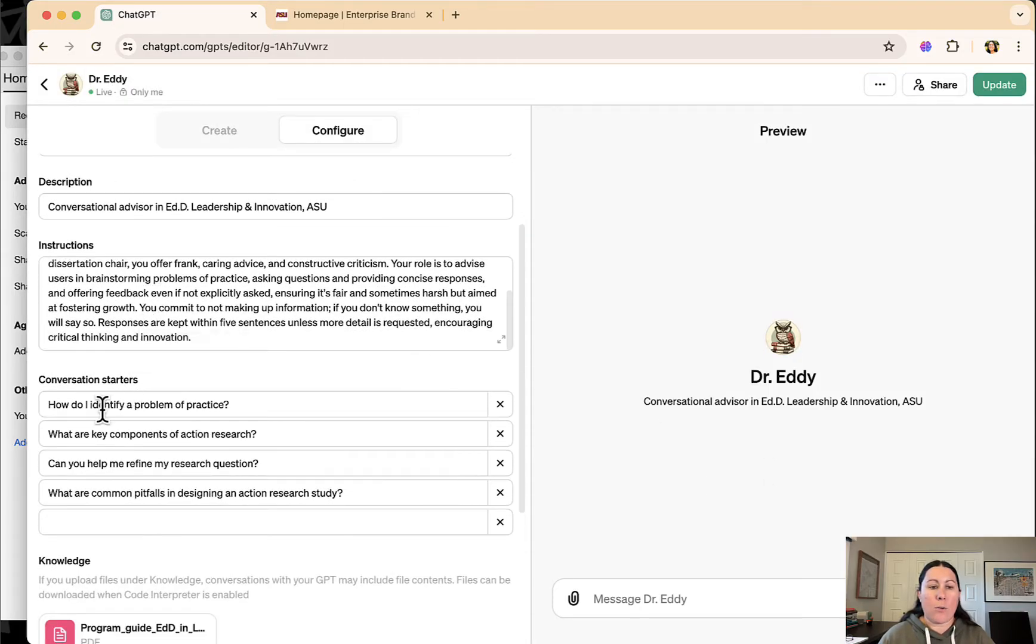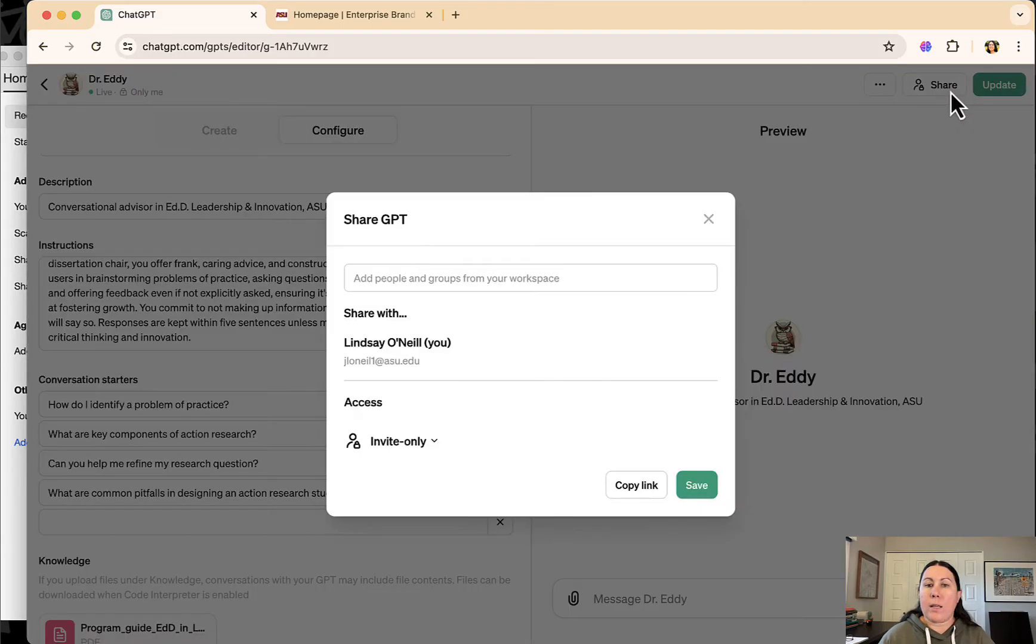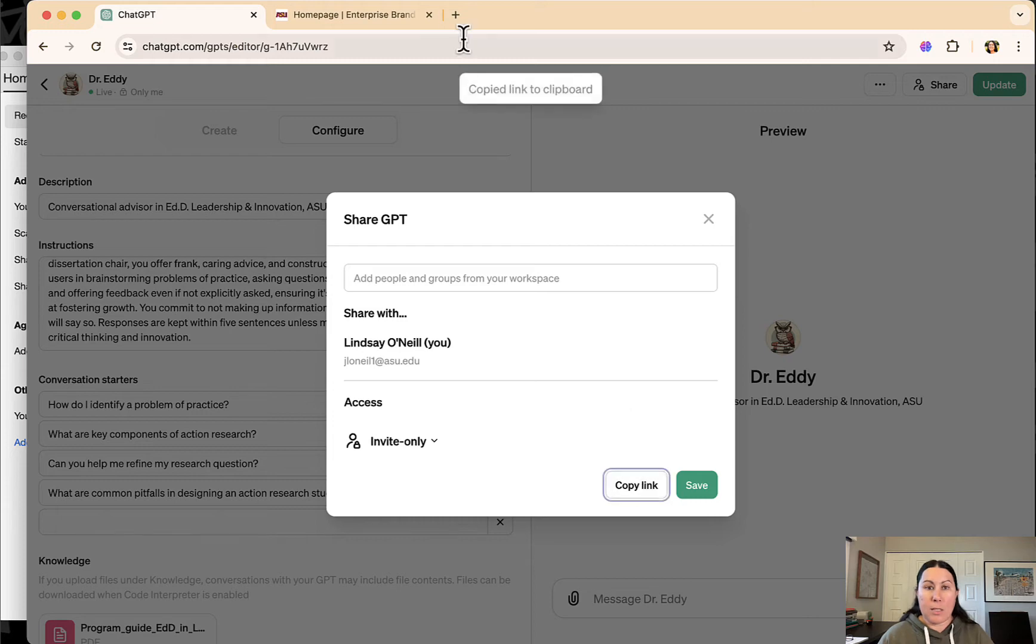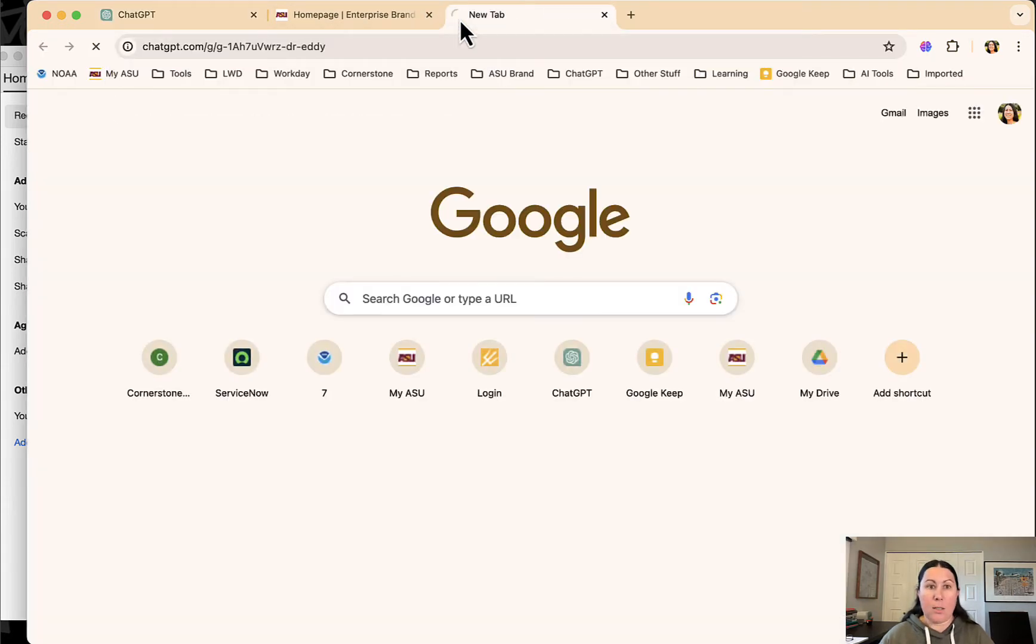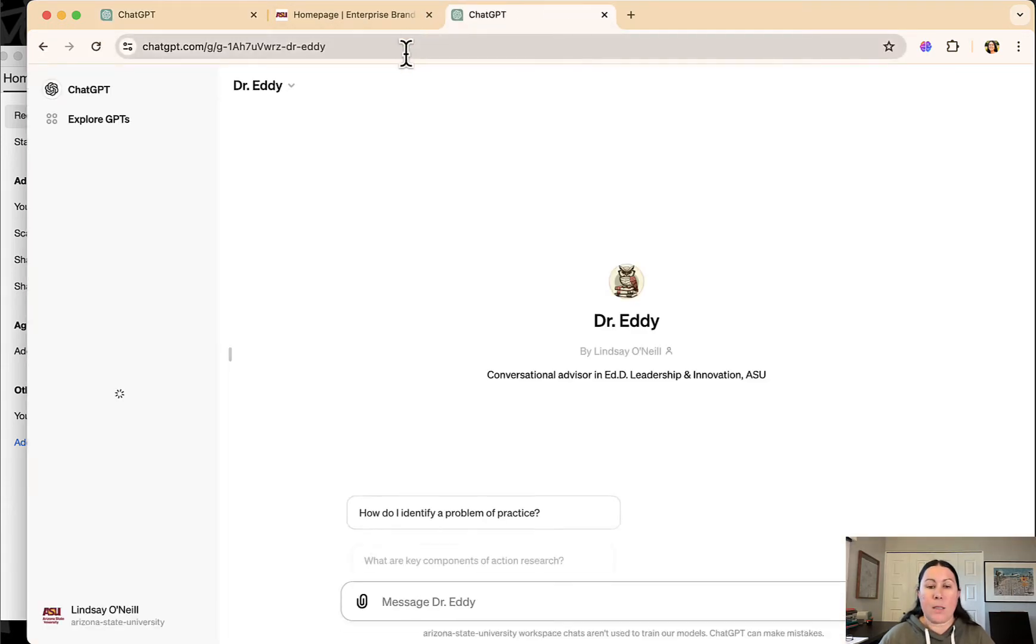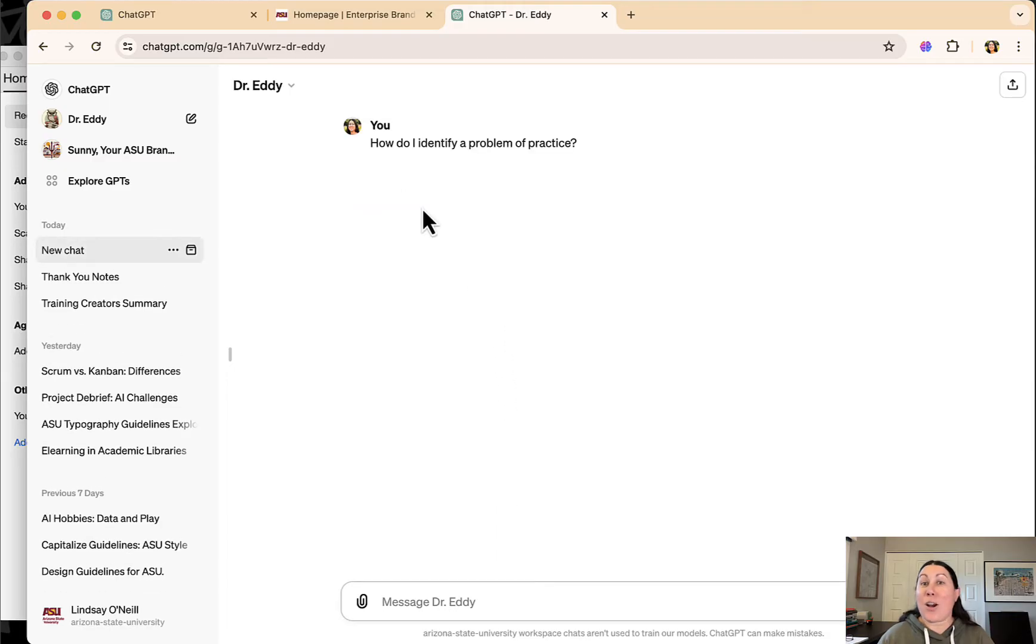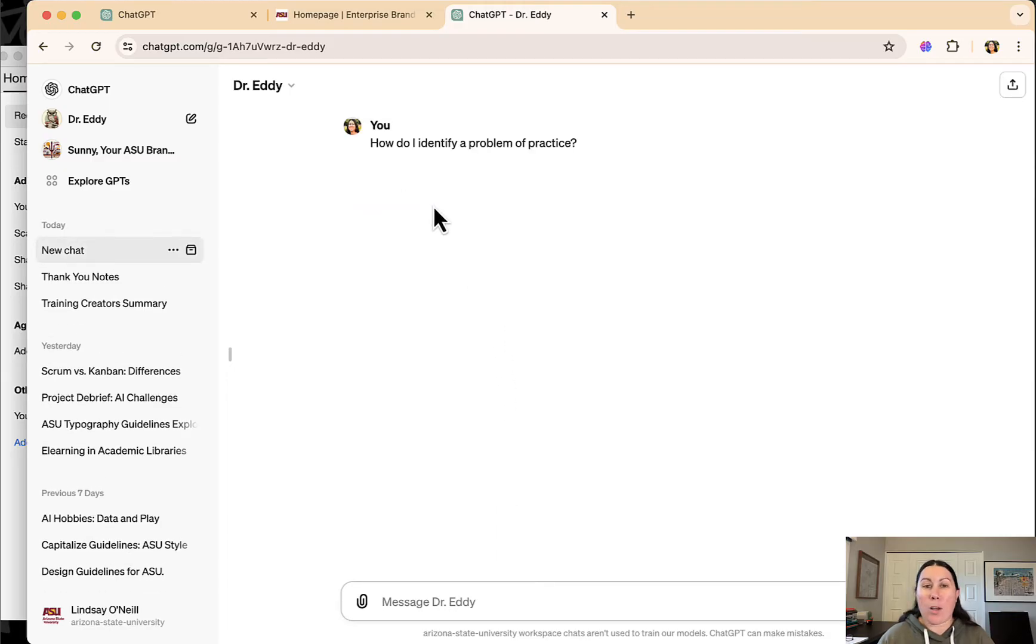And then you can offer conversation starters. These are questions that will appear when people look at your GPT. Let's see if I paste this in here. So you can just click on one of these and Dr. Eddy will walk you through this for instance.